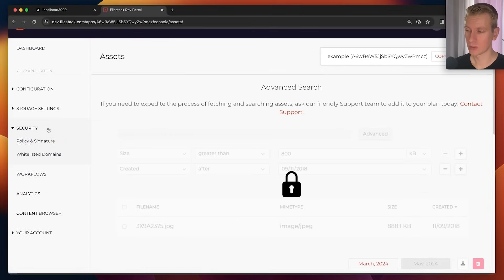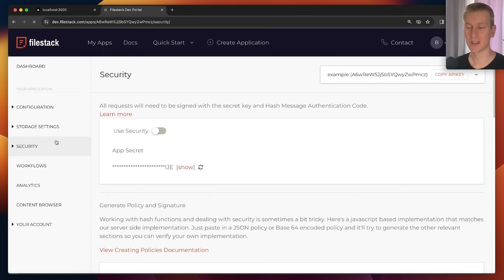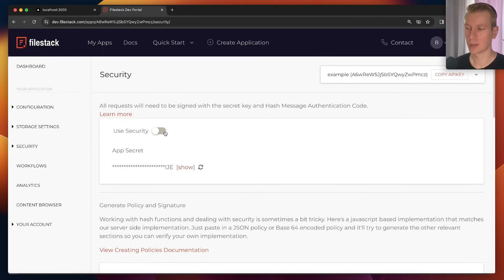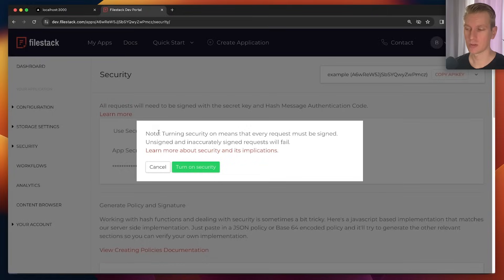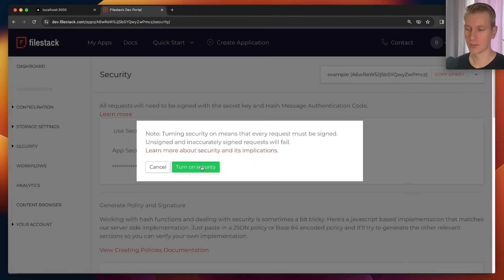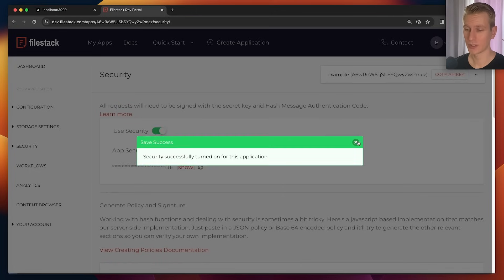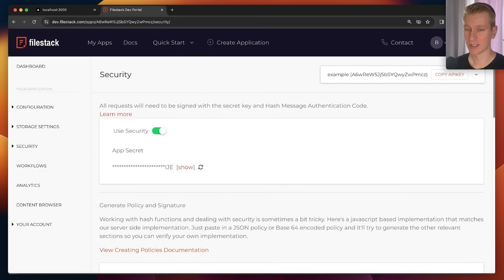So I can go to security here, policy and signature. Because you can imagine this OCR costs money, so there needs to be additional security. Not everybody can just make that API call. I'm going to enable security here so then the requests that I make need to be signed.